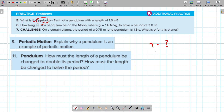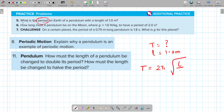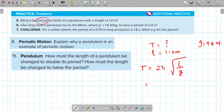The pendulum length is equal to 1.0 meter. The formula is: period T is equal to 2π times the square root of L over g. We know g is 9.8 meters per second squared. Substituting the values: 2π times the square root of 1 divided by 9.8, which equals 2.01 seconds.